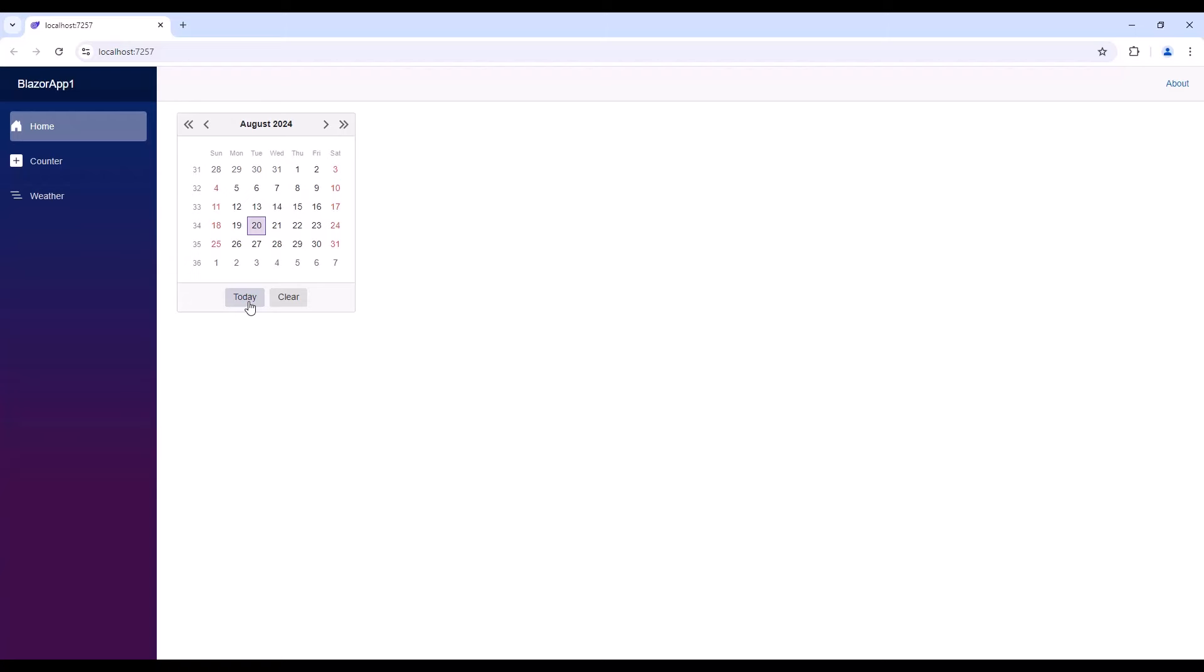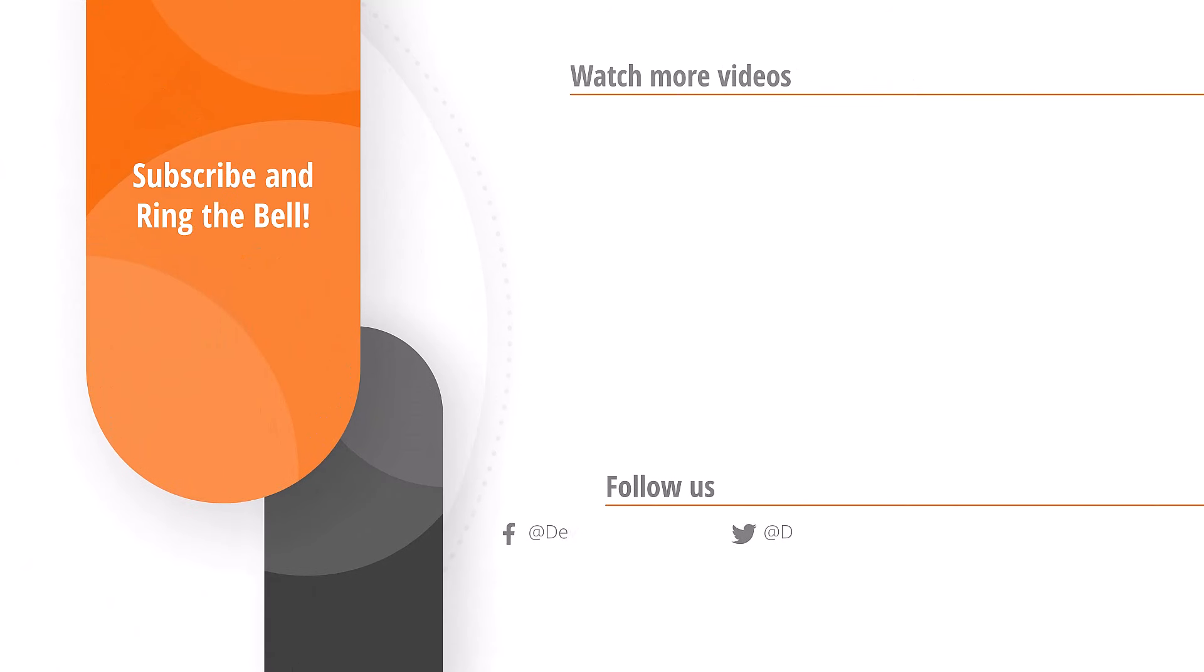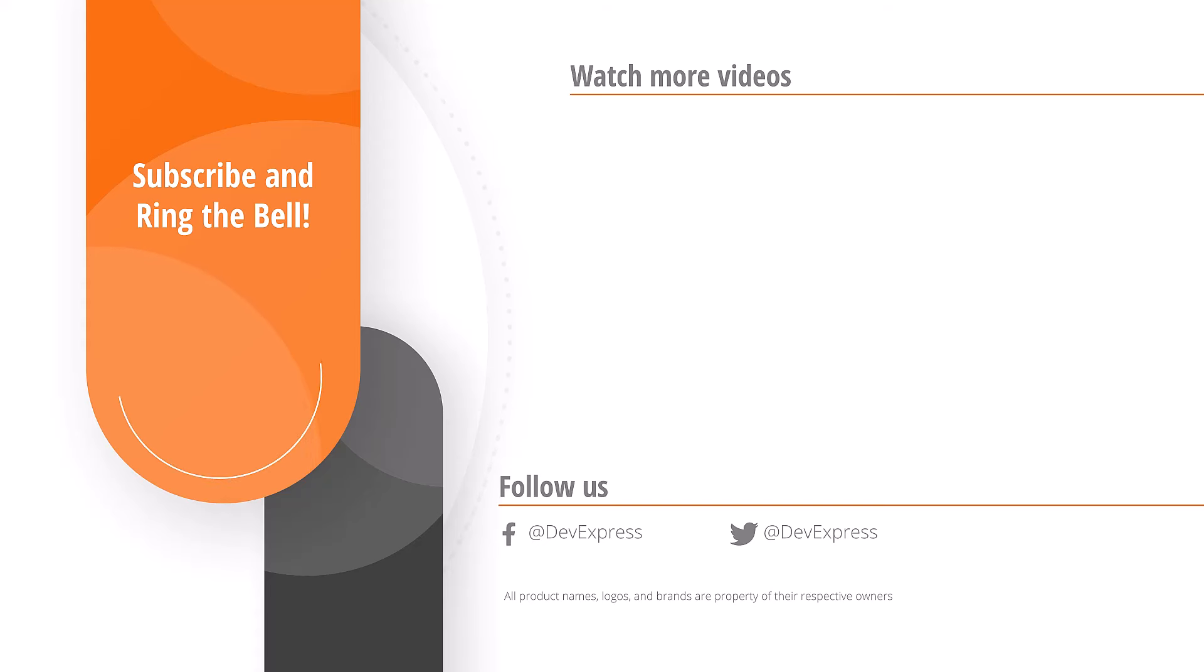And that's it for this video. If you liked it, please give us a thumbs up. If you have any questions, please comment below. And don't forget to subscribe and ring the bell so you get notified any time we release new content. Thanks for watching and thank you for choosing devexpress.